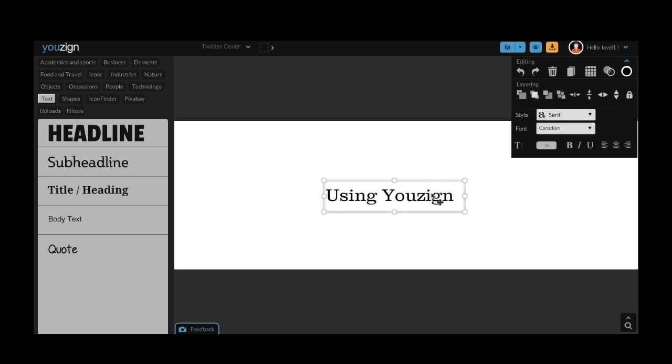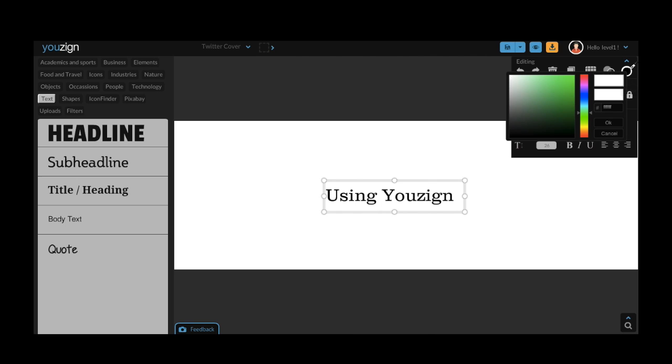There's one final thing I want to cover before I talk about using fonts within your design. The first of these is changing the font color. You can do this by clicking on the color option in the top right hand corner of the screen.